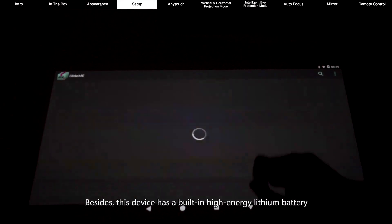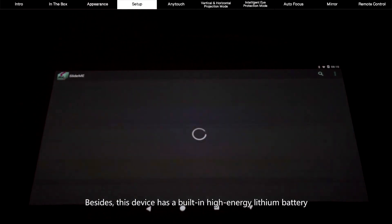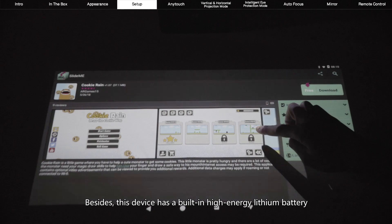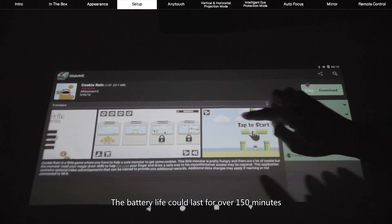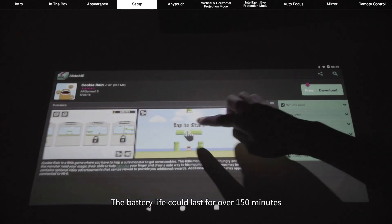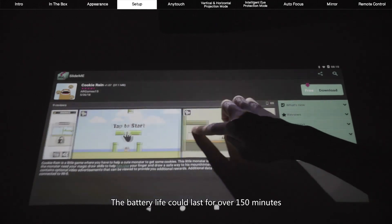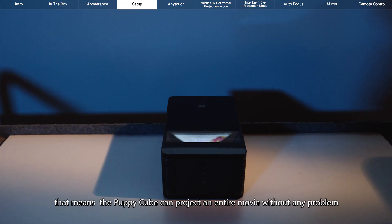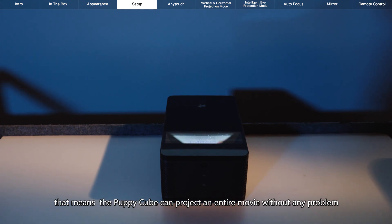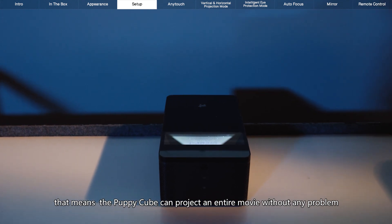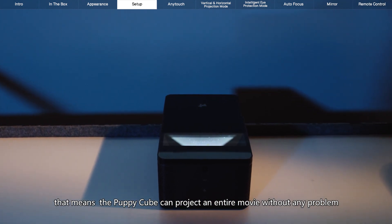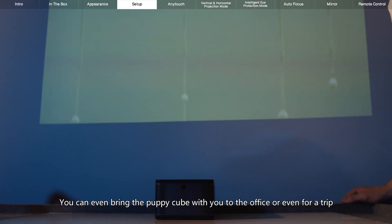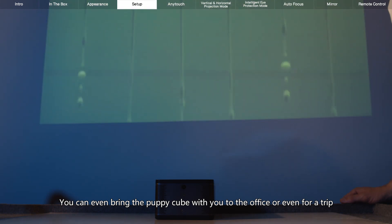Besides, this device has a built-in high-energy lithium battery. The battery life could last for over 150 minutes. That means the PuppyCube can project an entire movie without any problem. You can even bring the PuppyCube with you to the office or even for a trip.